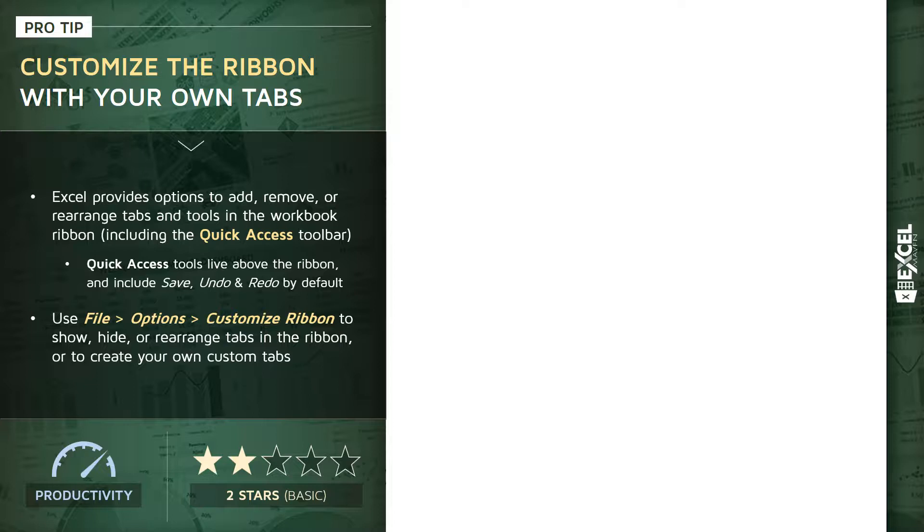Excel has tools that allow you to add, remove, or rearrange tabs and tools in your workbook ribbon, including the Quick Access Toolbar. Those quick access tools live above the ribbon, above your main tabs.